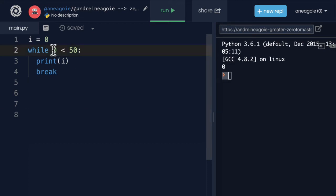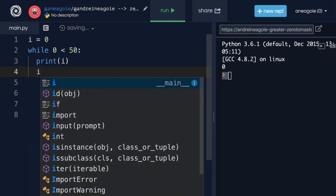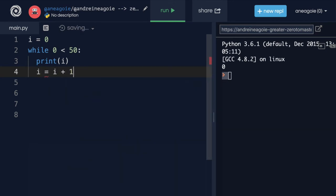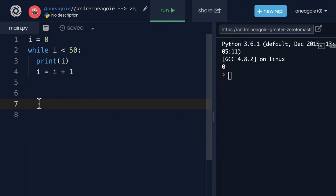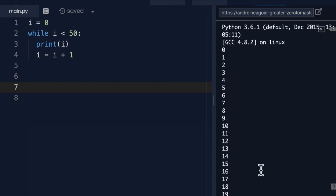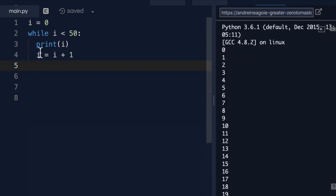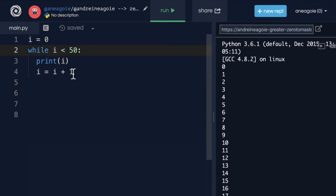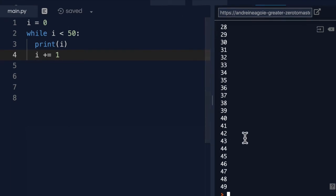What if I want this to loop 50 times? How can we solve that? We can simply say I equals I plus one, and make sure that we change this to I. Now if I click run, we stop at 49 — we've done it 50 times, because we kept incrementing I over and over. A shorthand for this, which we've seen before, is to use plus equals one. If I run, same thing.